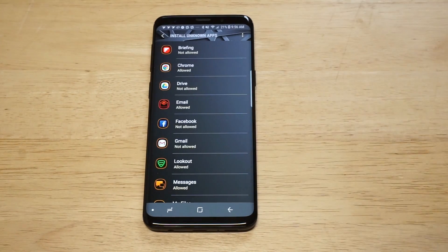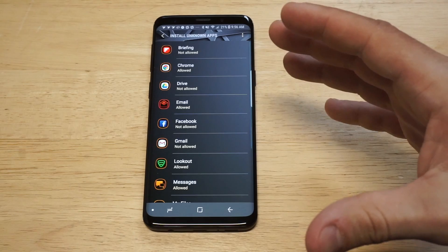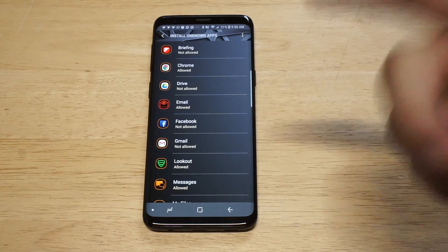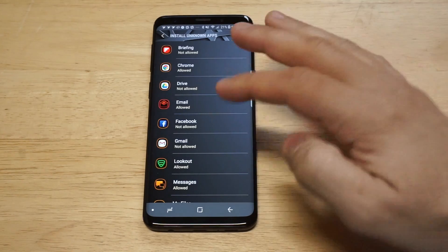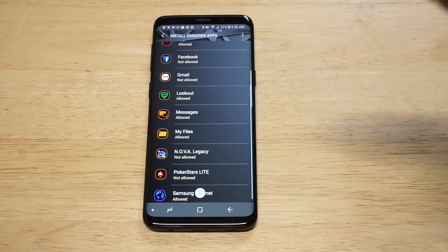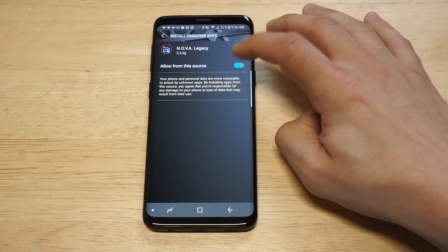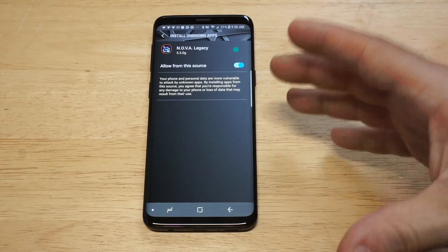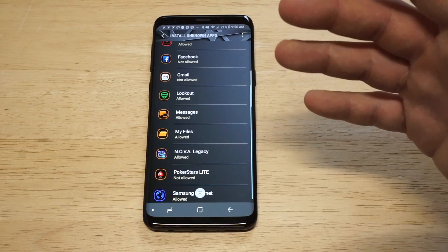Anything that you've installed that isn't opening properly — whether it's an APK file, a third-party app like Aptoide or AppVN, something like that — it'll come up in here. Then all you have to do is click on it and click allow from the source, and then you'll be able to finish installing it or open files on that particular app.